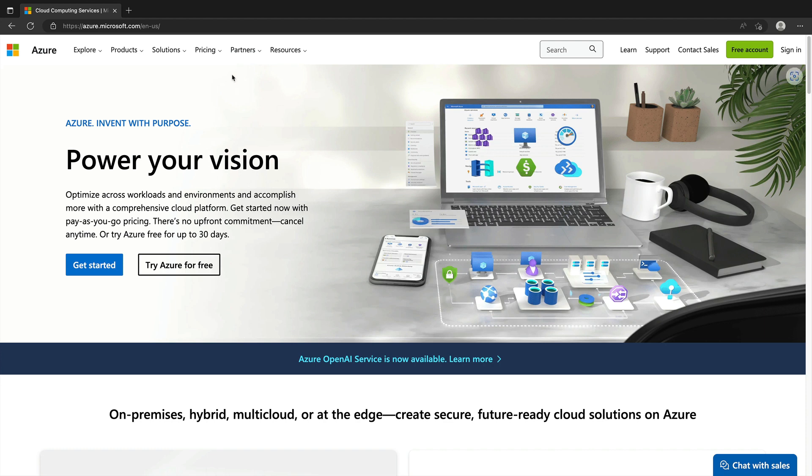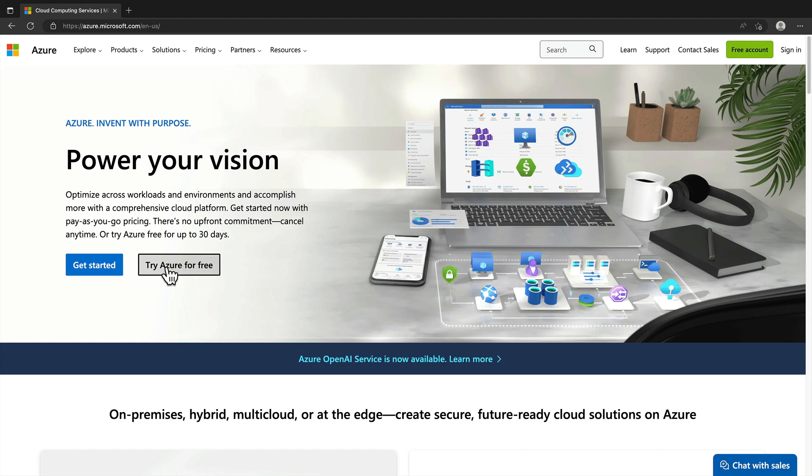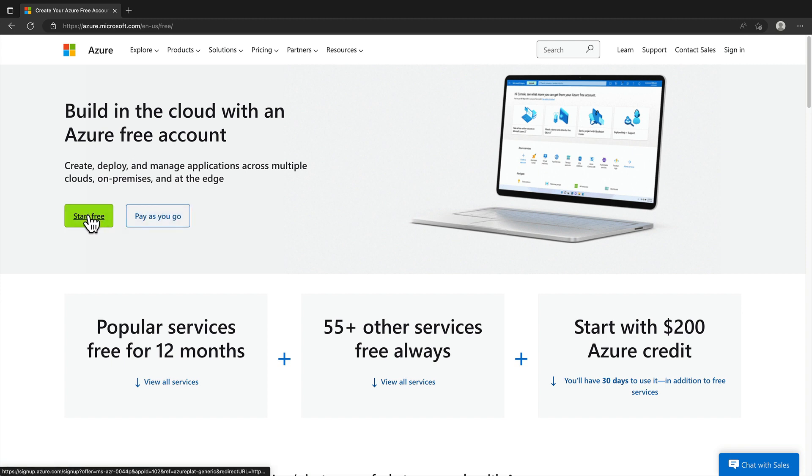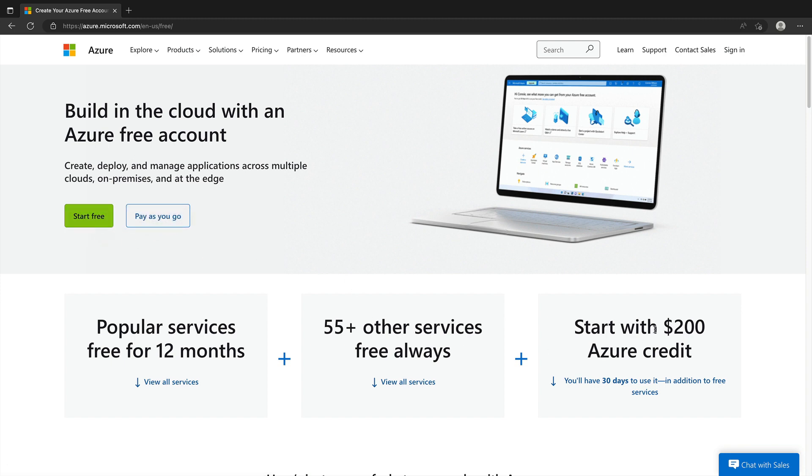Whichever choice you choose, I'm going to include links for these options in the description of this video. So what I'm going to do is go ahead and click on Try Azure for Free, and then you'll see we have the two options, Start for Free or Pay as You Go. With the Start for Free option, like we spoke of within the lesson, you'll see we get access to a range of different free credits and services, all for up to 12 months.